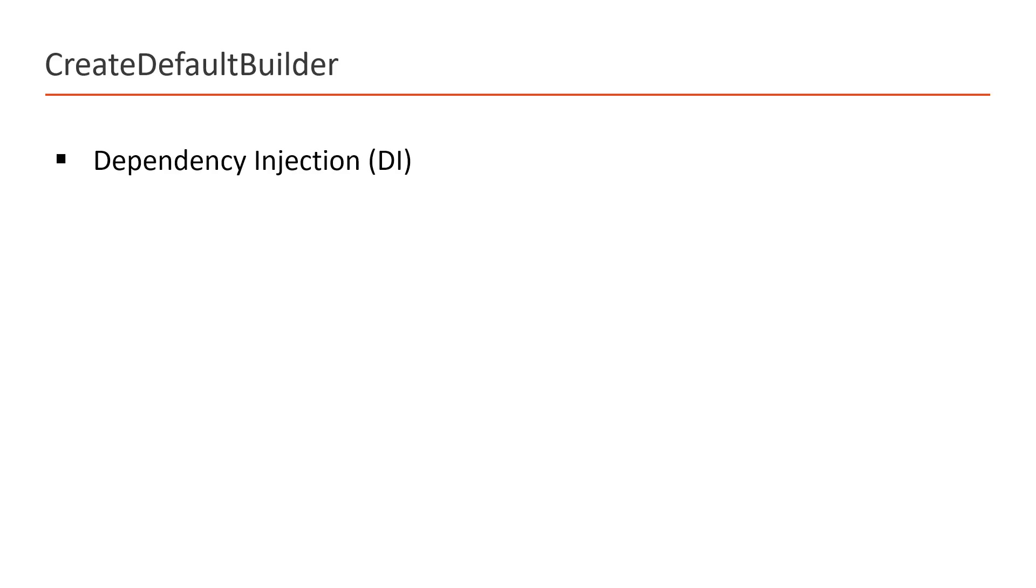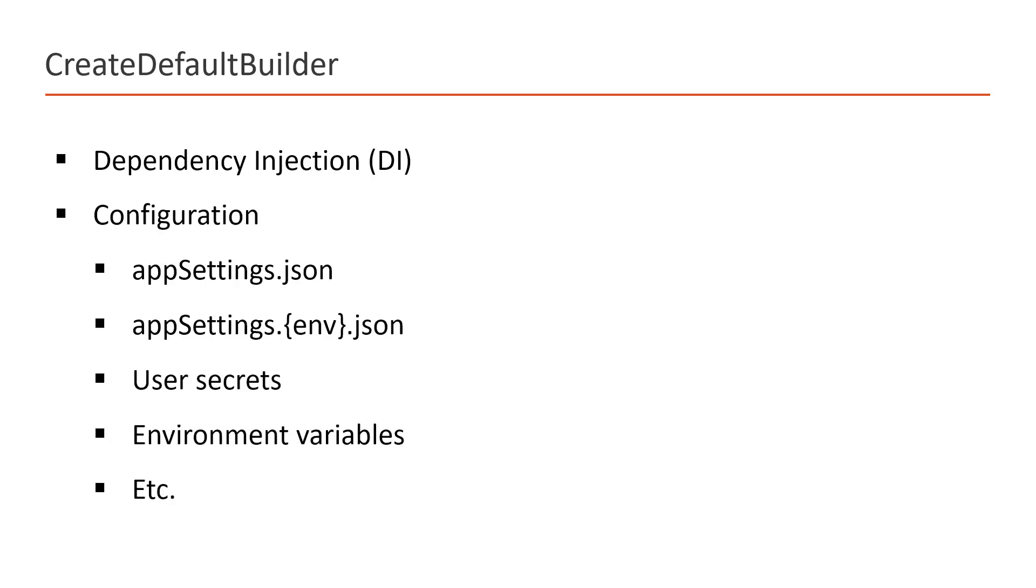By using this CreateDefaultBuilder, we will get the dependency injection by default. This is a very popular concept and it is used in almost all the modern applications. Then we will get a feature of configurations. Configurations are basically the settings that we write in appsettings.json or appsettings.environment-based application, user secret, environment variables, etc. This CreateDefaultBuilder method will provide some facility to read the settings, these configuration settings from these places.